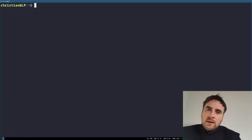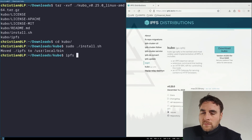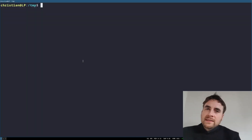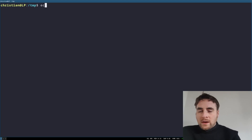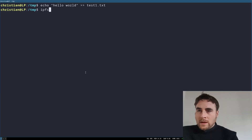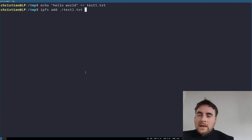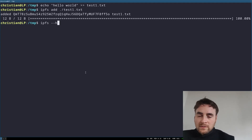Now comes the time to look at the interplanetary file system. The next thing is to start adding files. So: interplanetary filesystem add test1. Now we can use other interplanetary filesystem commands.